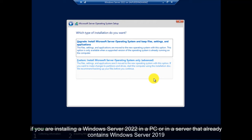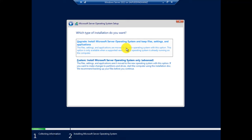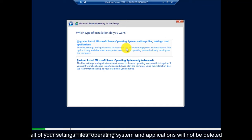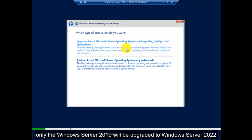If you are installing Windows Server 2022 in a PC or in a server that already contains Windows Server 2019, you can choose the first option and upgrade your Windows. All of your settings, files, operating system, and applications will not be deleted. Only the Windows Server 2019 will be upgraded to Windows Server 2022.